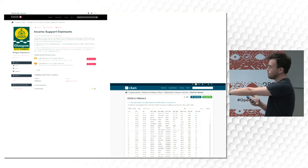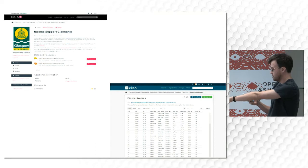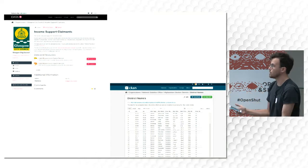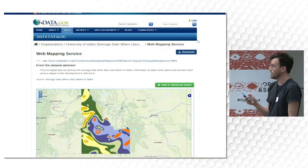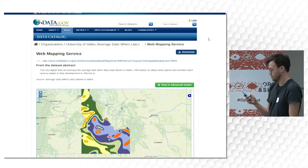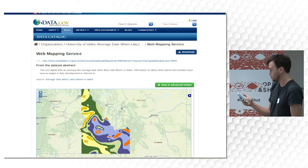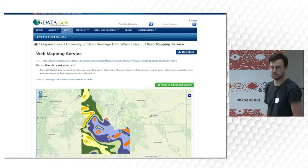For data formats that are suitable, we have previews that allow users to see what that data looks like. And for some formats there are extensions that allow previewing of special types of data, for example spatial data.